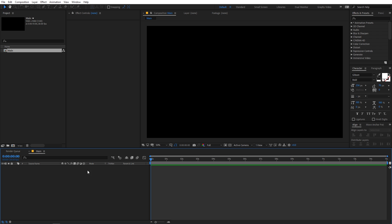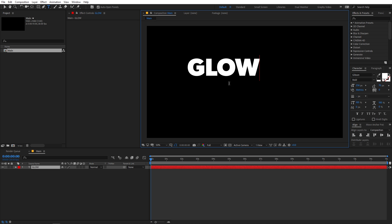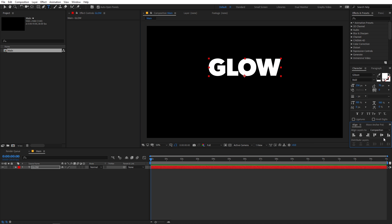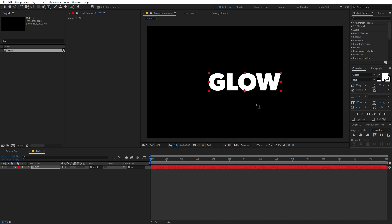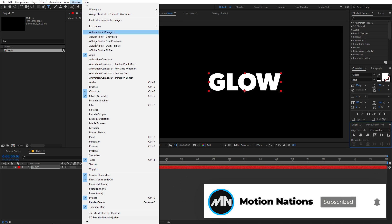Now I'm going to add my text. Select the text tool and click and type whatever you want. I'm going to type 'glow' and you can pick whatever font you want — I'm using Gibson Bold. Let me quickly align this in the center of the composition. In case you can't see the align panel, you can go to Window and enable it from there.